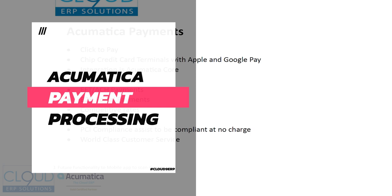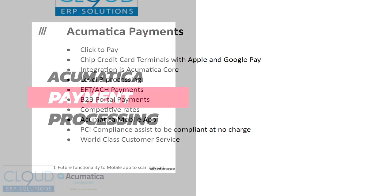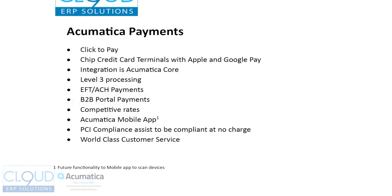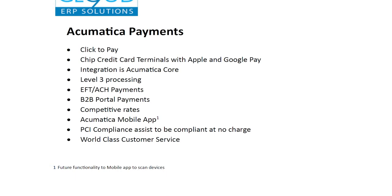As of Acumatica's 2023 R2, Acumatica has now introduced Acumatica payments. Today we're going to go over and demonstrate some of the benefits, but first we're going to summarize those benefits here.